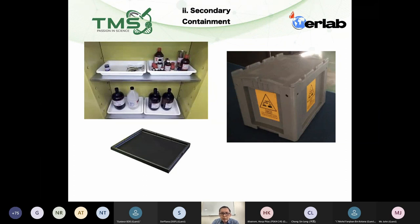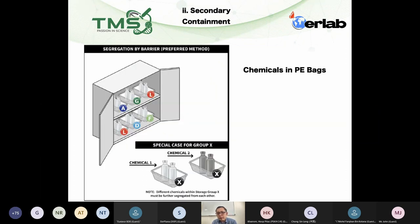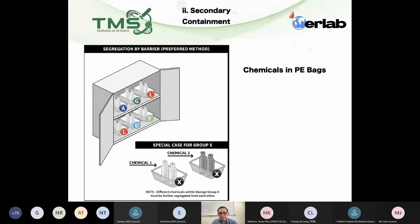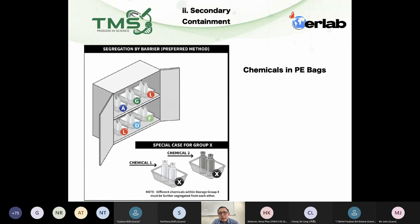This is an example of how to segregate using secondary containment arranged correctly. For very toxic or very corrosive chemicals, I also recommend placing them in PE bags as an additional layer of secondary containment — you essentially cover the entire bottle with a PE bag.